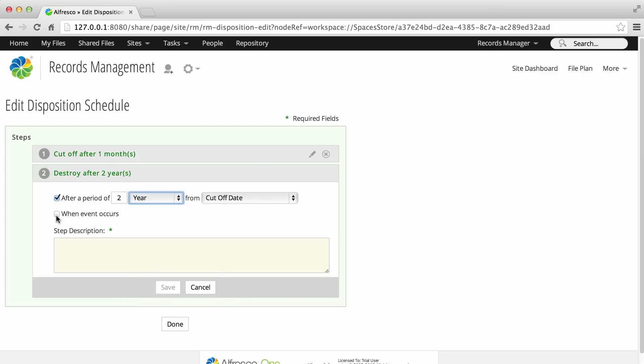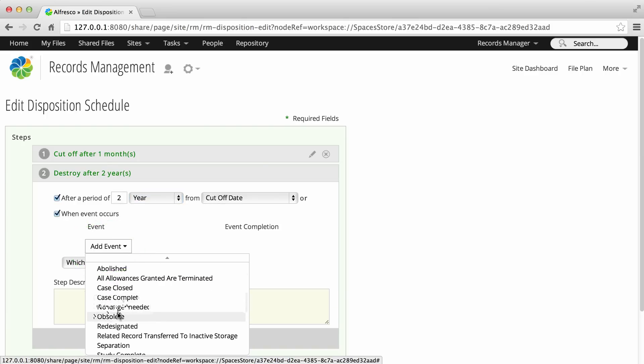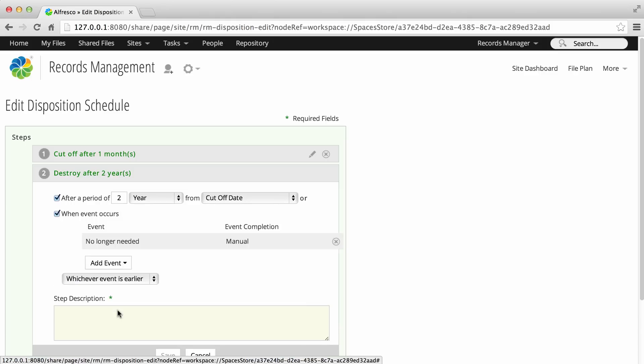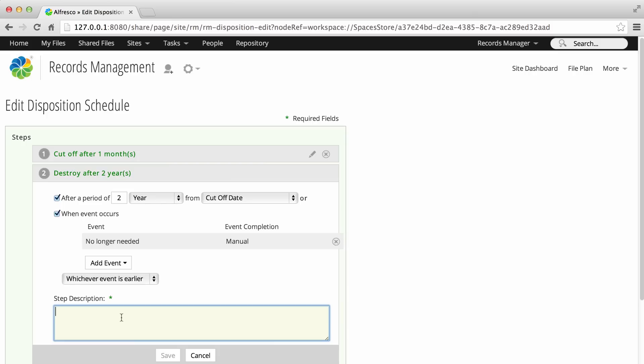Click Add Event to select an event. If you select both, you can choose for the step to occur either after whichever event is earlier or after both events have been completed.